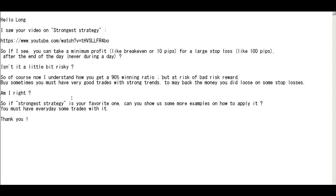No, candlestick trader no need trend. Trend range, it doesn't matter for candlestick trader. Stop loss is not lose money. Stop loss is take profit.